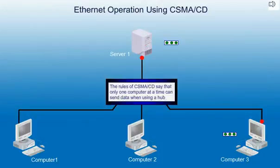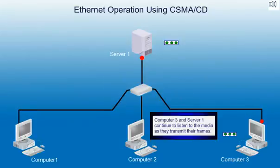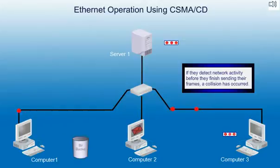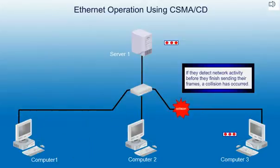The rules of CSMA/CD say that only one computer at a time can send data when using a hub. Computer 3 and Server 1 continue to listen to the media as they transmit their frames. If they detect network activity before they finish sending their frames, a collision has occurred.